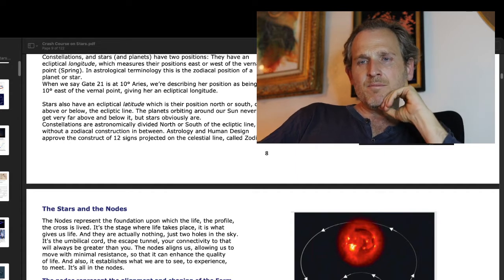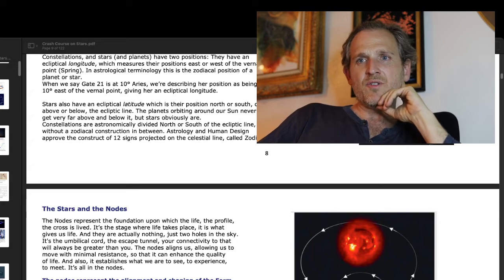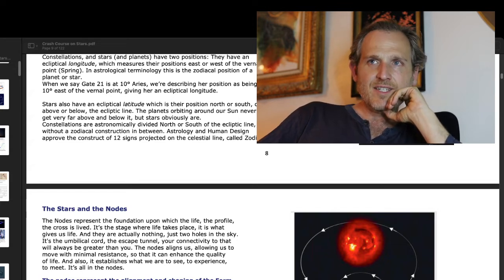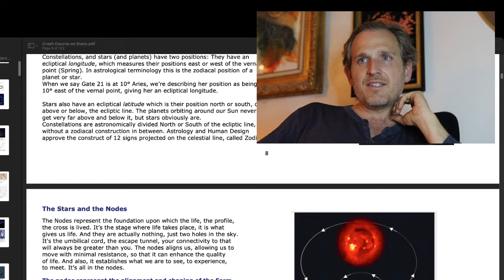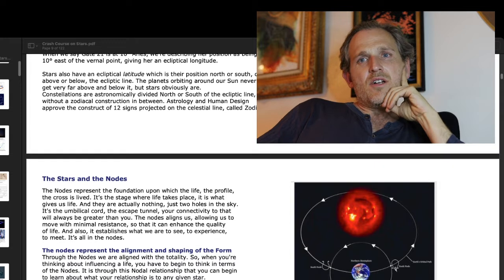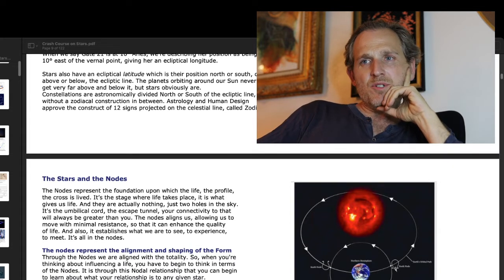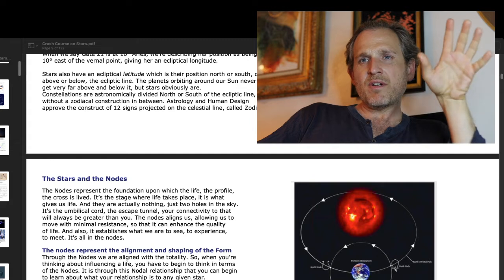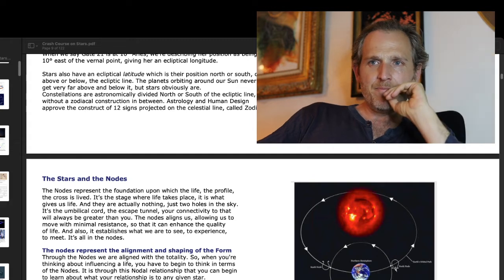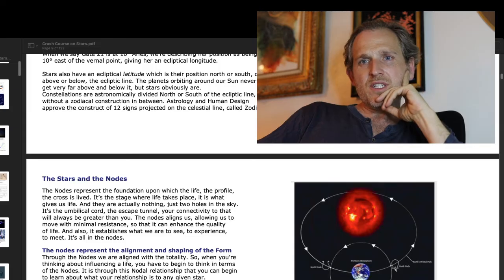An interesting side effect of the translation here is the gendering of the gate — he refers to the gate as female. Stars also have an ecliptical latitude, which is their position north or south, above or below the ecliptic line. The planets orbiting around our sun never get very far above or below it, but stars obviously are.